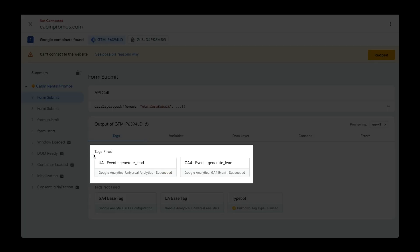Here we can see our tags fired. So it fired Universal Analytics event and the Google Analytics 4 event.